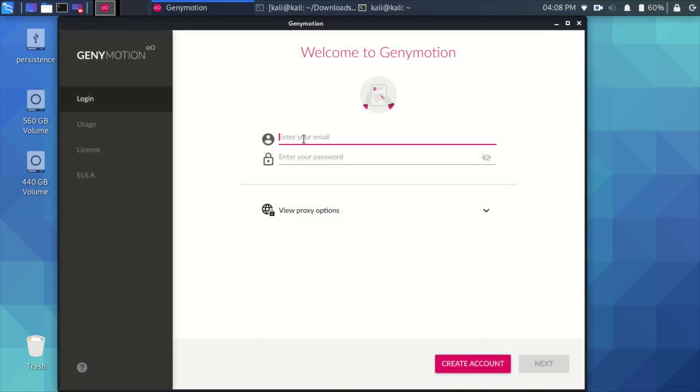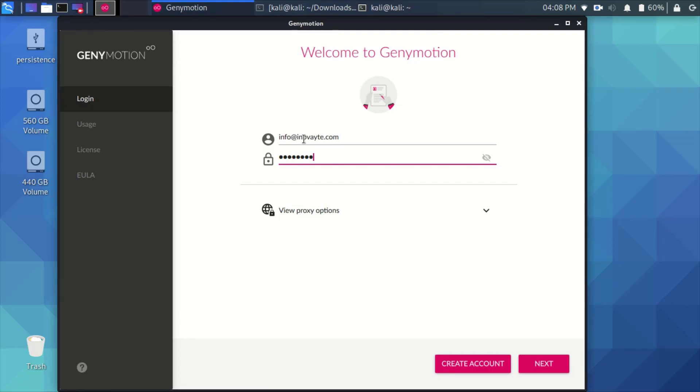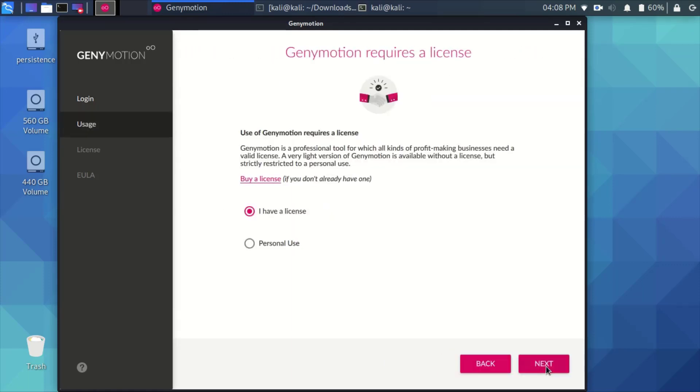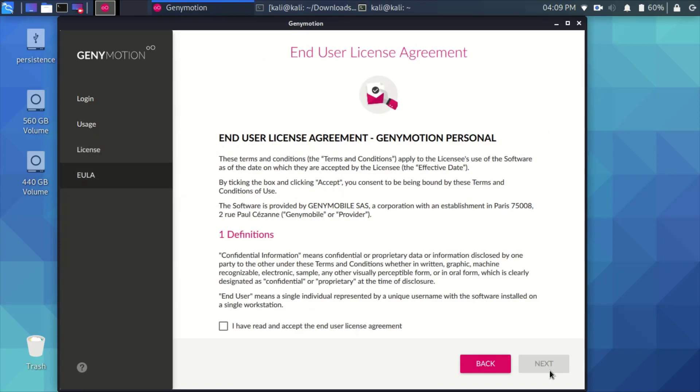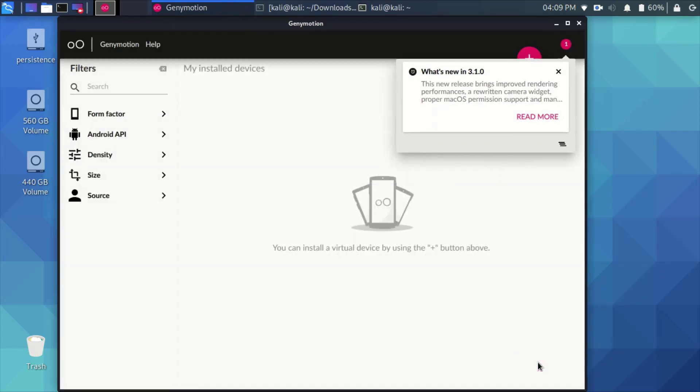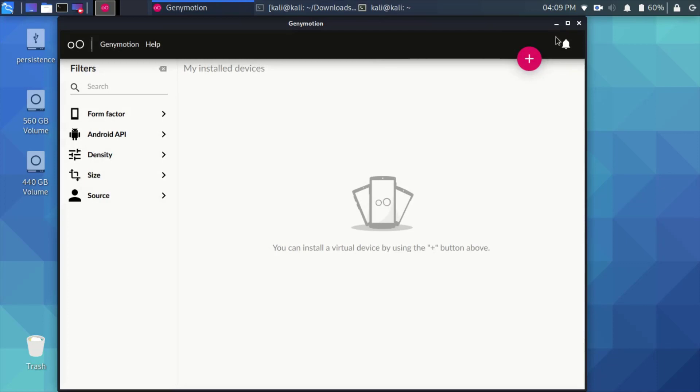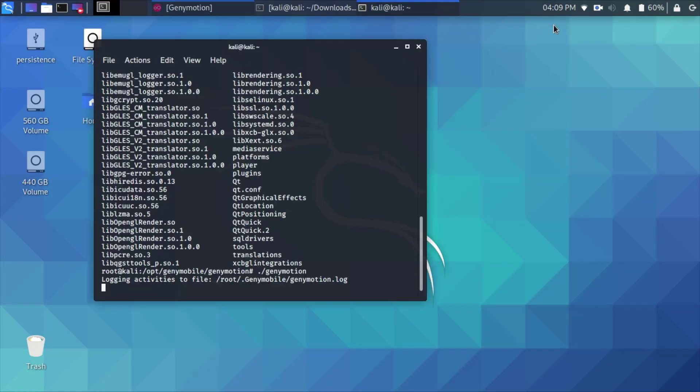The emulator will open. At this stage you might get an error, we'll see how to deal with that. So enter your username and password that you have signed in. Select personal use for the license, agree on the agreement, and here you go, this is the interface for Genymotion.